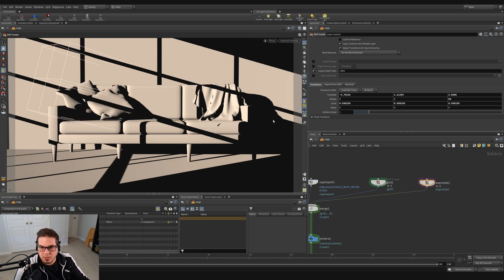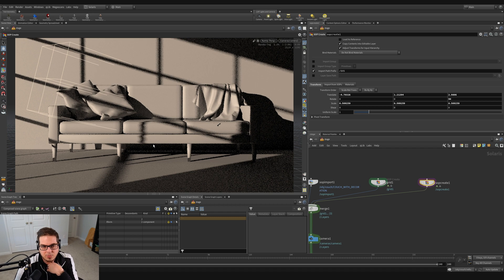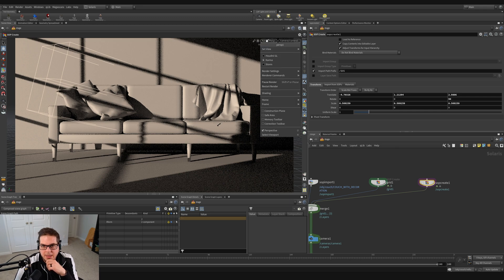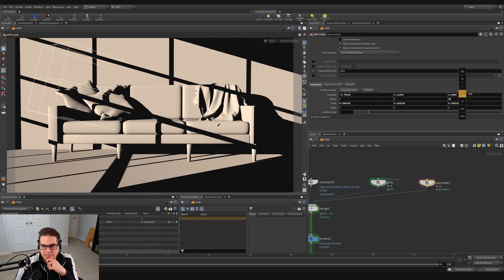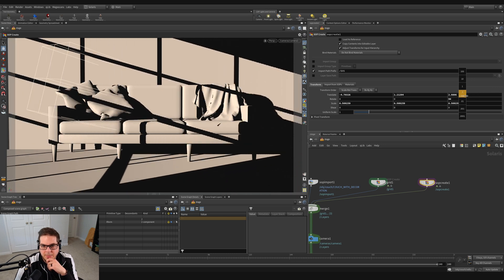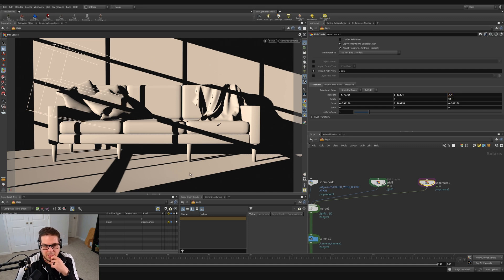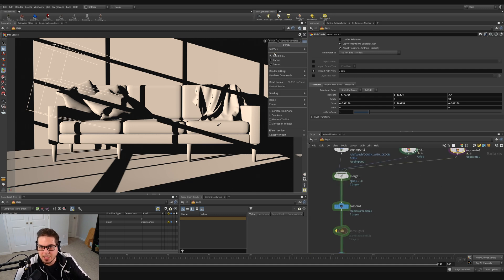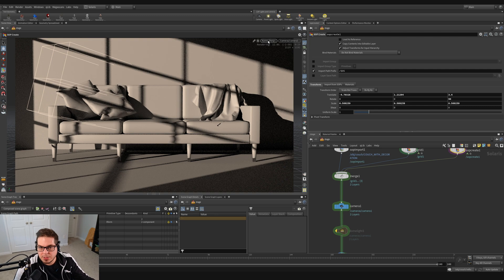Looking through the camera and switching back to Karma, we can see the effect of shutters being cast through a window onto our geometry, which looks pretty cool. It's not fully covering the whole couch, so I'll switch back to Houdini GL, grab the SOP create, and translate it back in Z to a value of about 3.4 — now it covers all the way to this side of the couch. Switching back to Karma, you can see it does feel like sun casting rays through a window onto the couch.